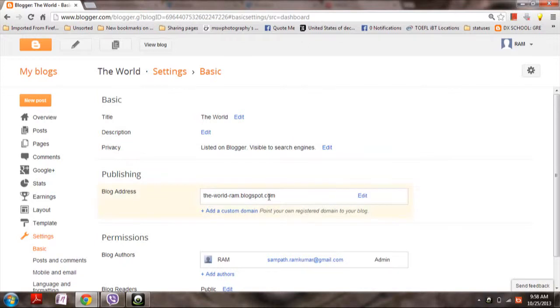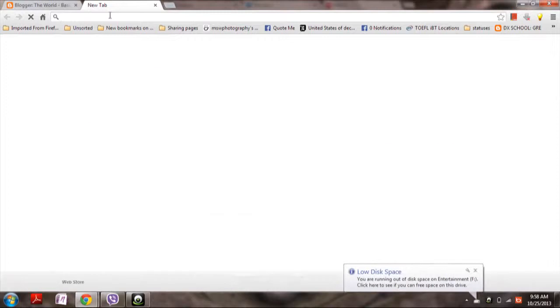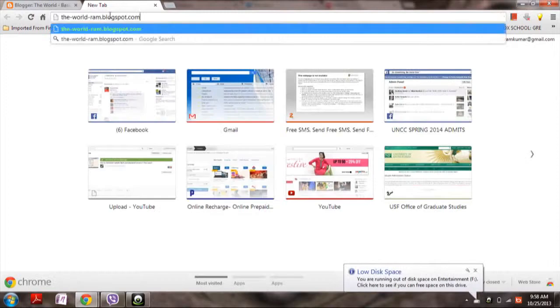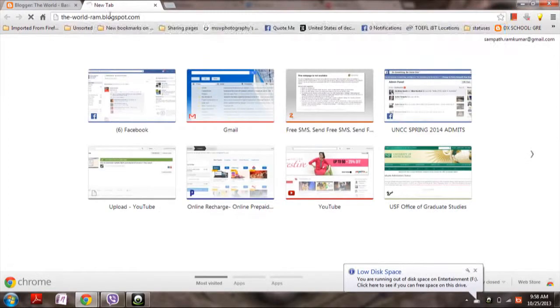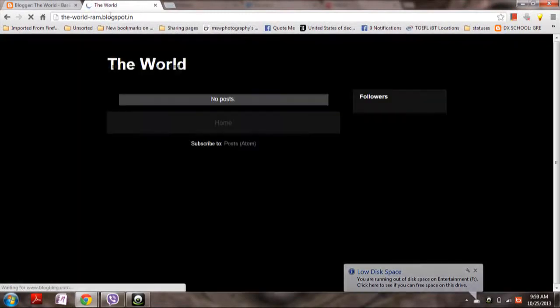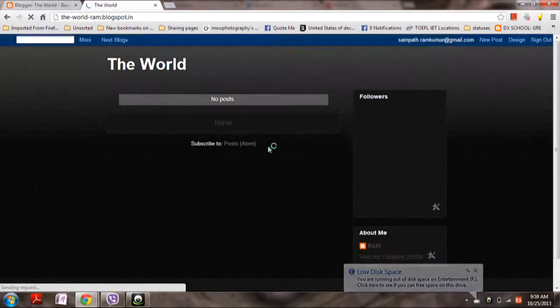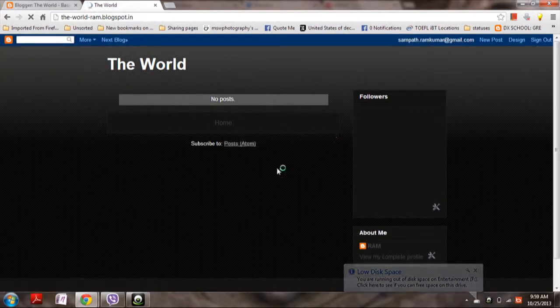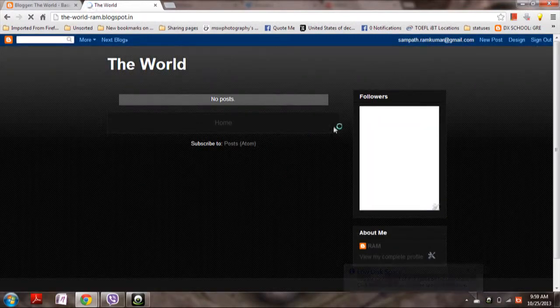So let me show you whether this works or not. Here it is! I did not post anything but this is the blog which I have created.